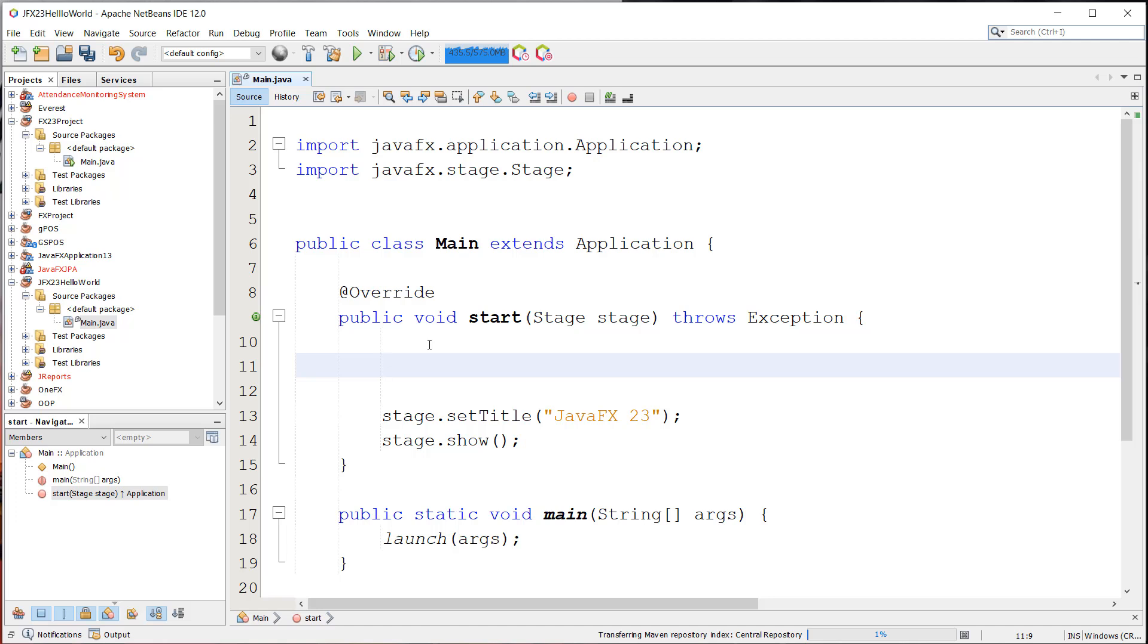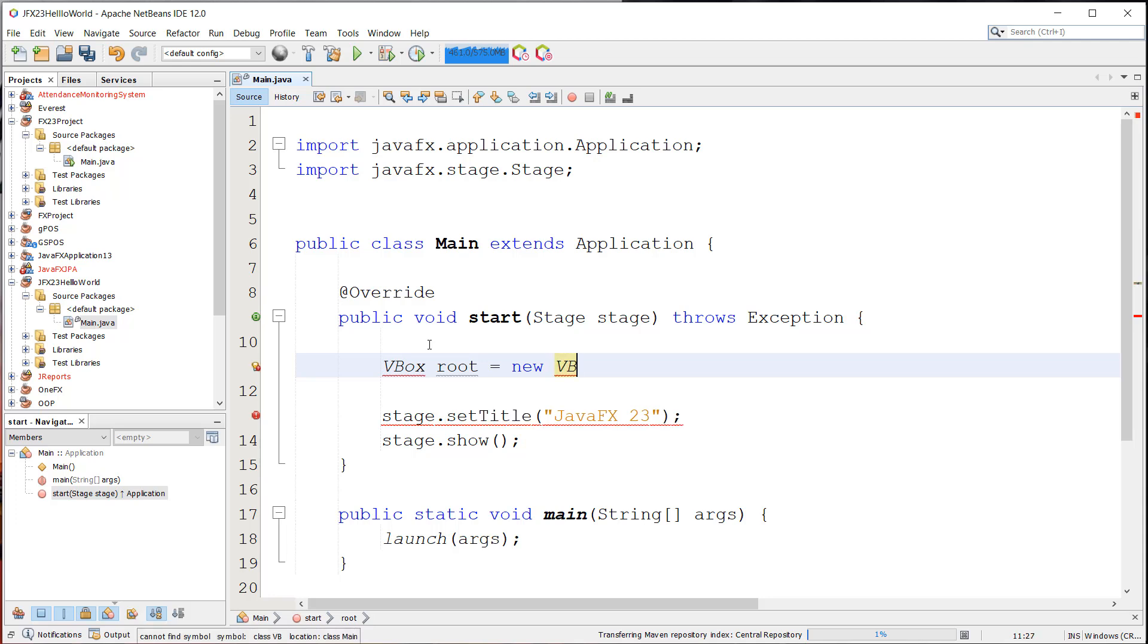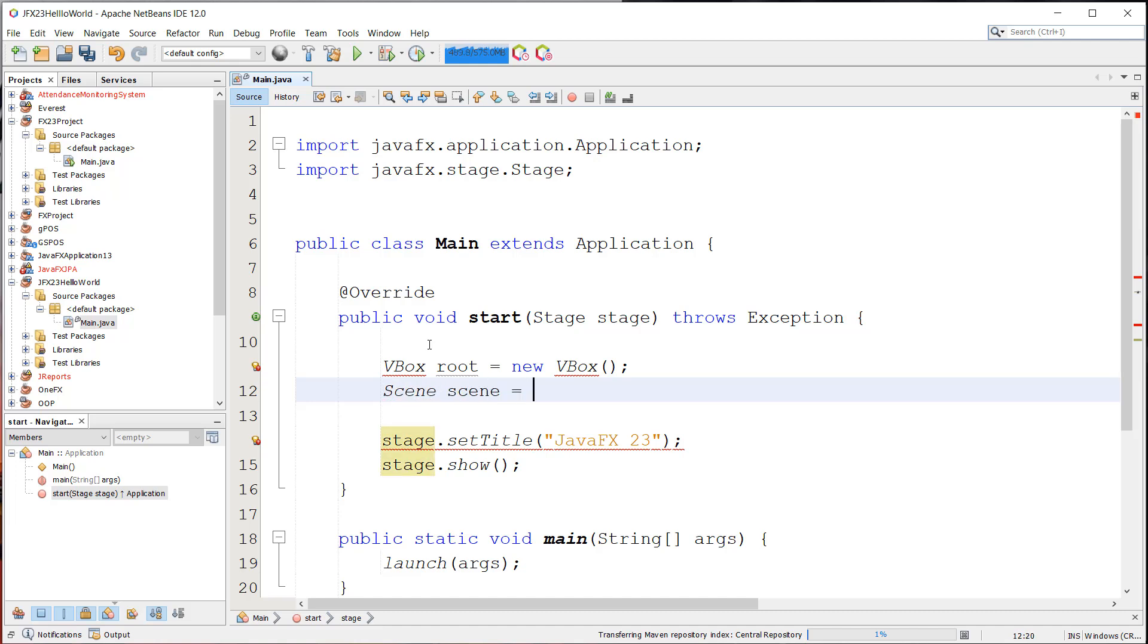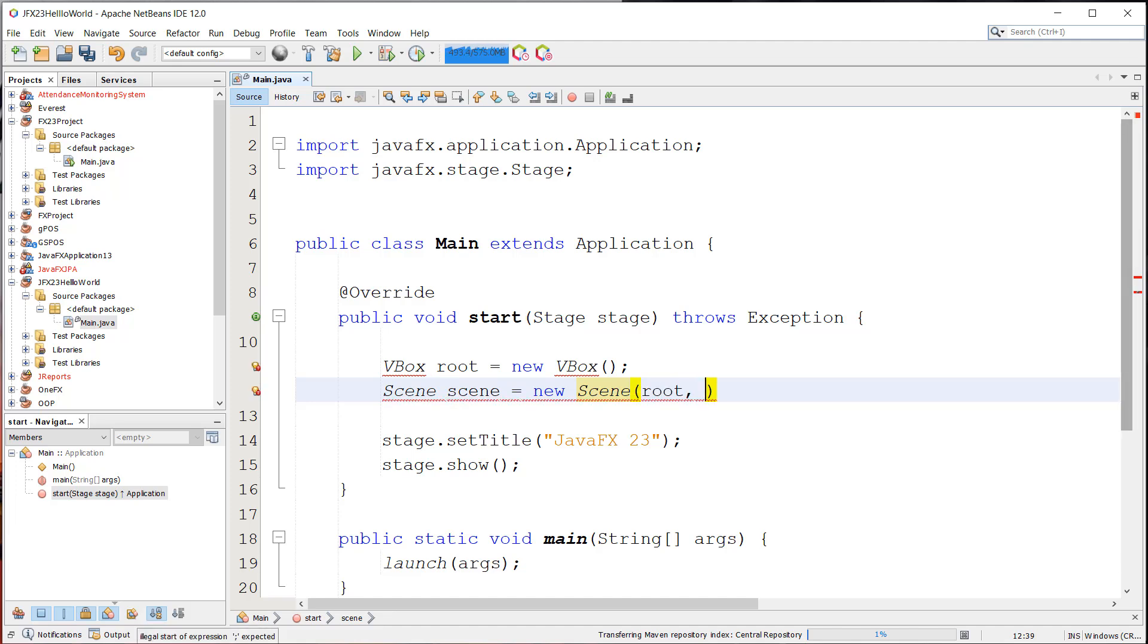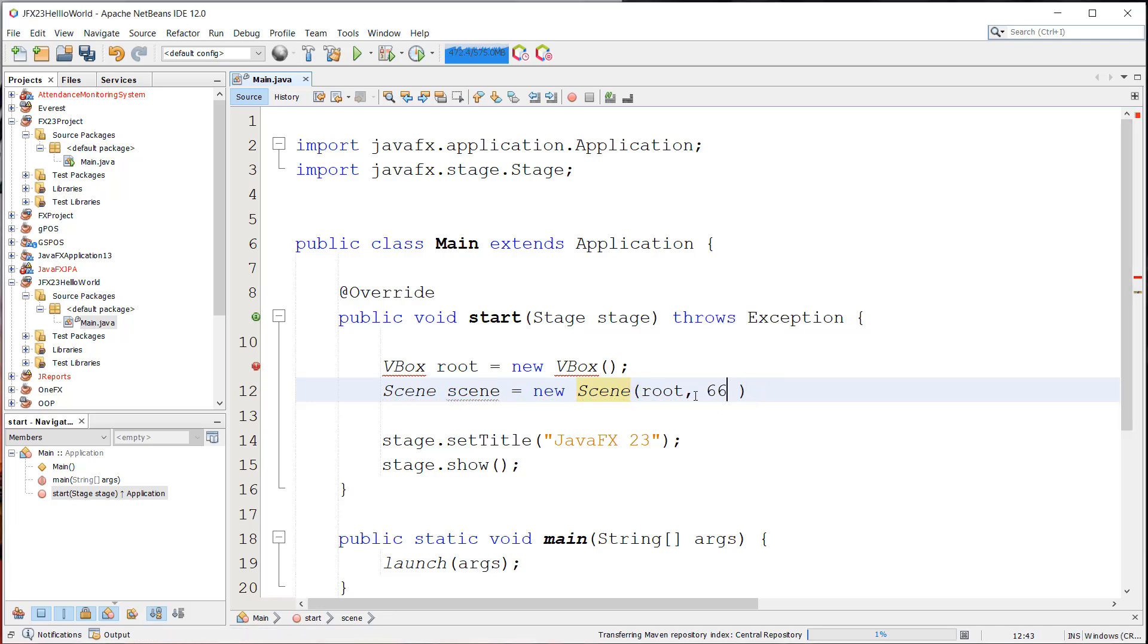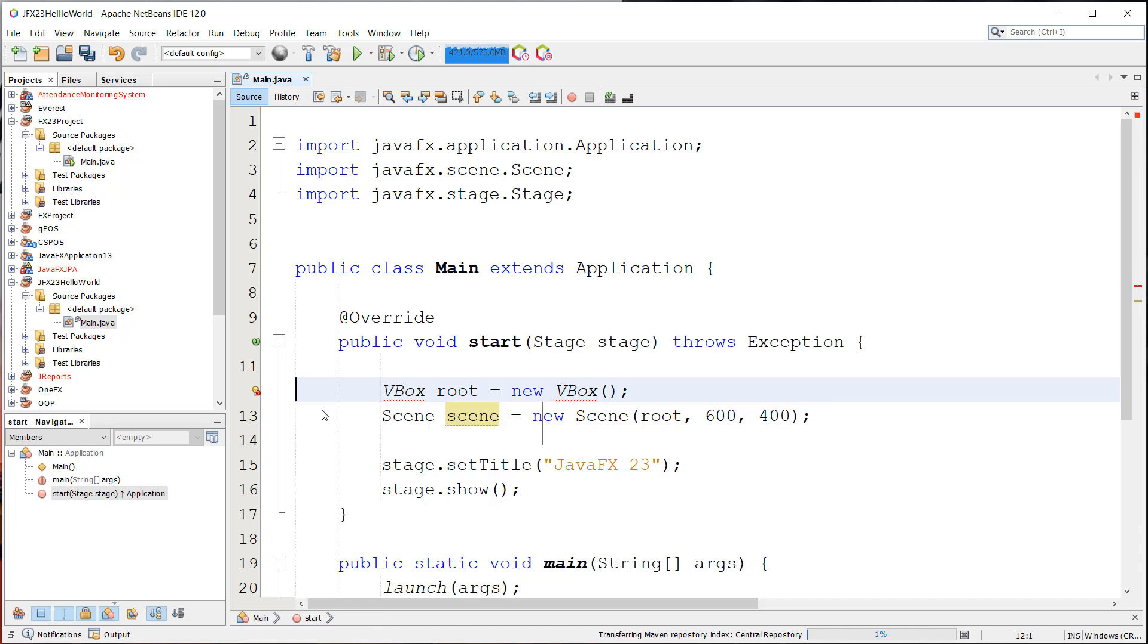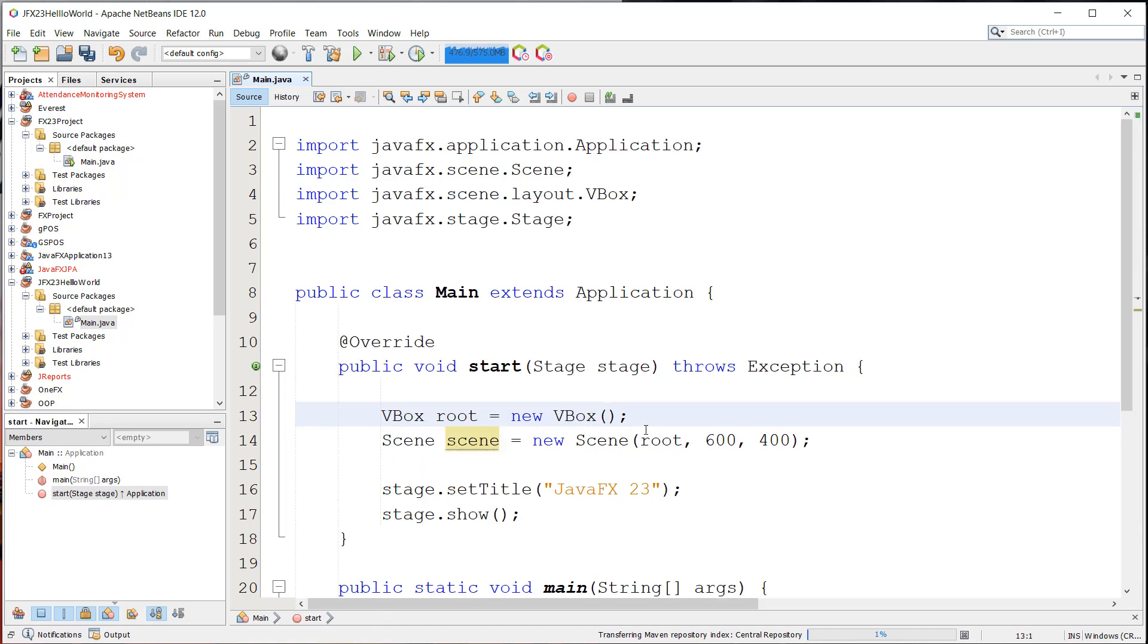And of course, we can add a scene and a node for our stage. So we're going to add first a layout. So we're going to import root. Root equals new VBox. And then scene equals new scene, specifying the root as our main layout. And we're going to set the frame, frame size is 600 by 400. We're going to import the scene class and also the VBox.